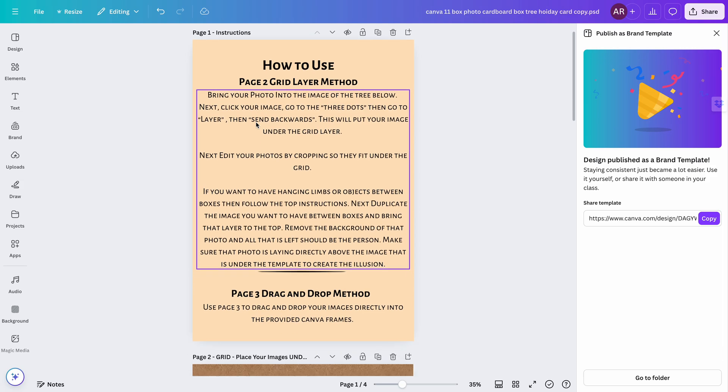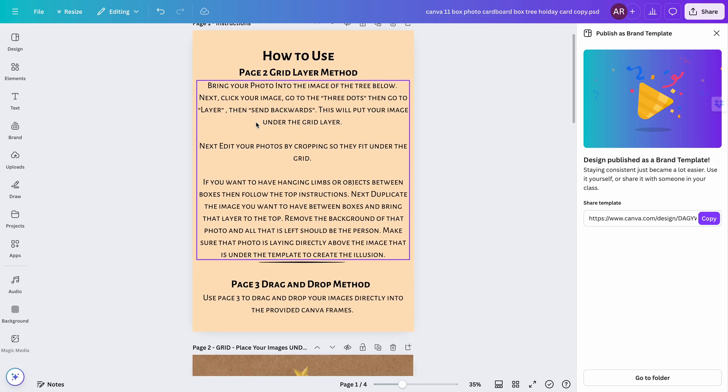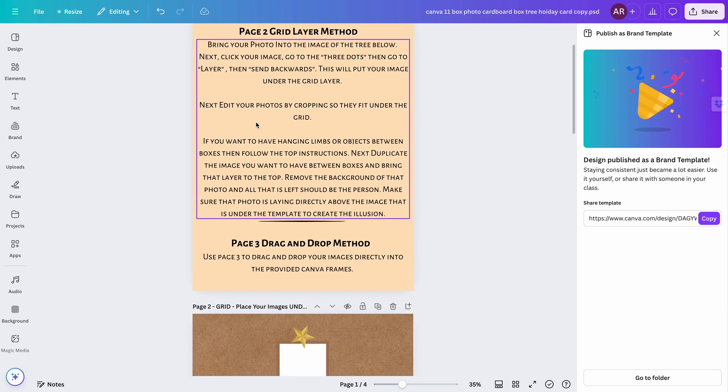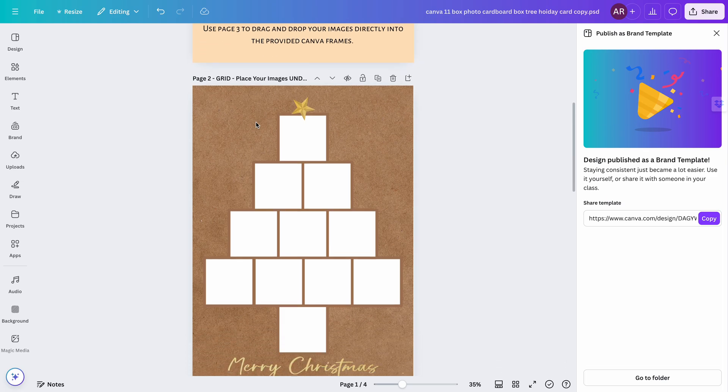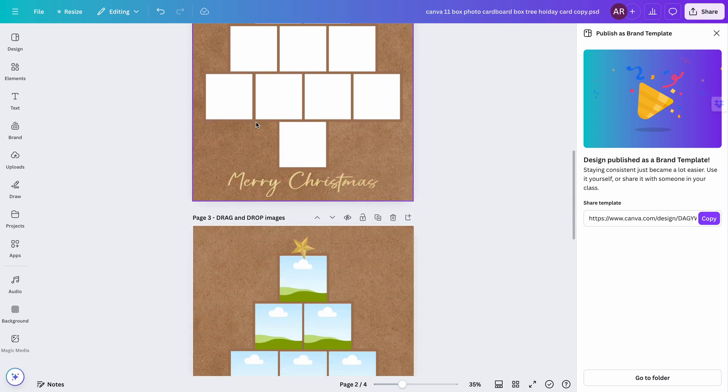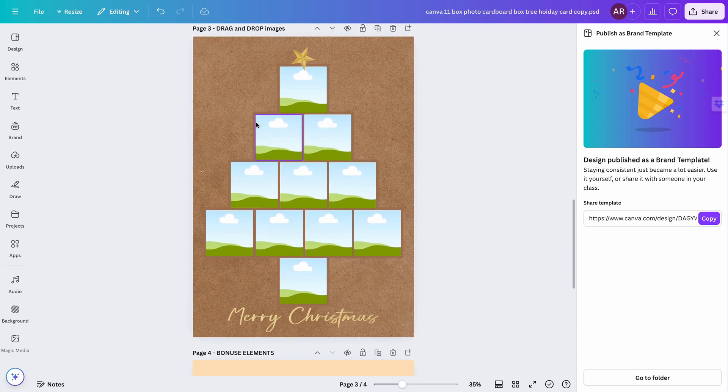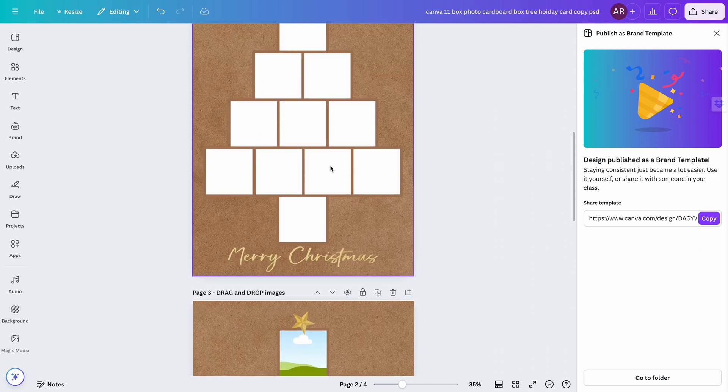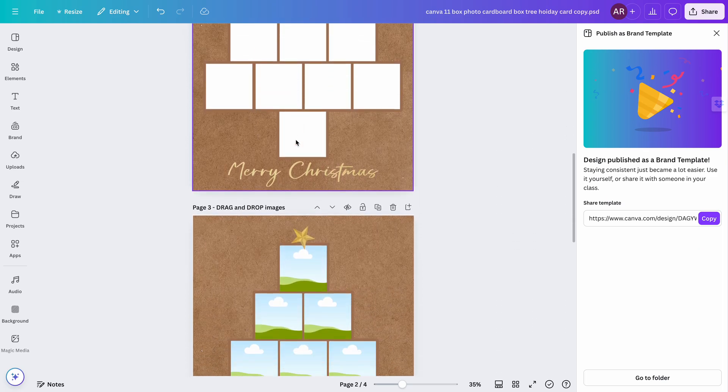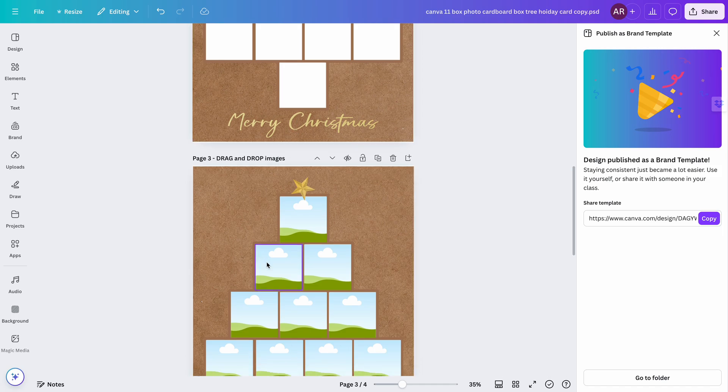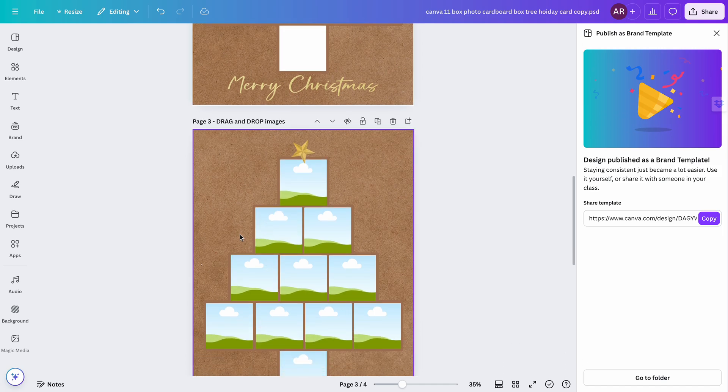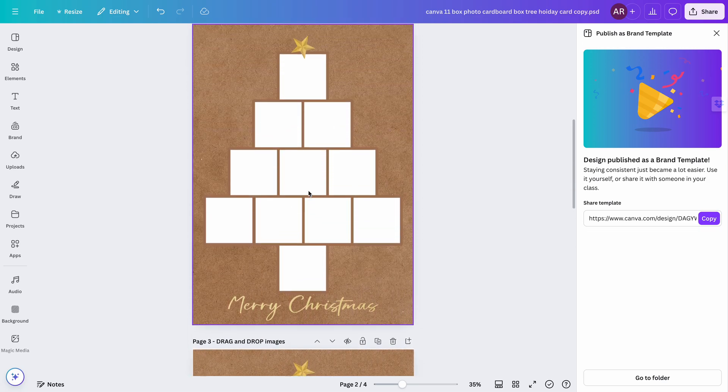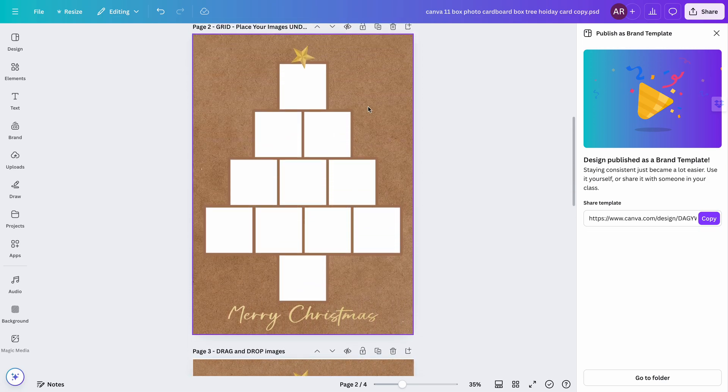I have a couple of instructions for you at the very top, and then on the second page and third page are two templates—one using the grid method and one using what is essentially like Photoshop clipping masks, but this is the Canva version which uses frames. Two different methods, and I have different reasons why I would use them.